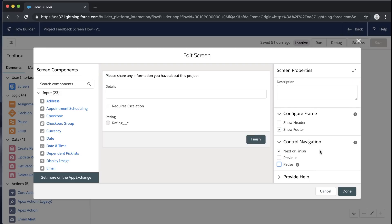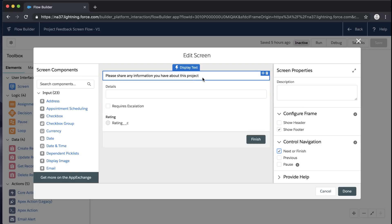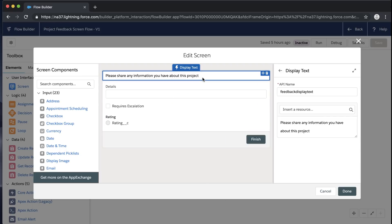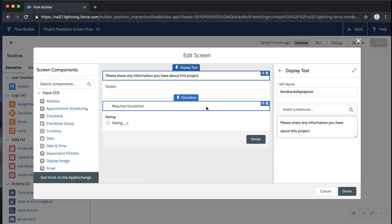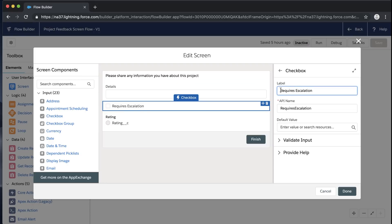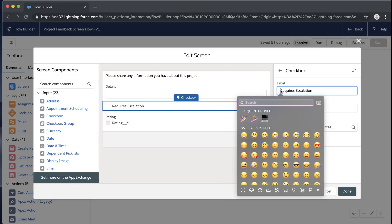We're also going to remove the 'Pause' button — this isn't a multi-step flow and pause isn't relevant here and might cause confusion. We do want to keep 'Next/Finish' because when the user clicks Finish, the connector takes us from the screen element to the create records element, which creates the record. Beyond the screen properties, we can also adjust how fields are displayed on the screen to make it more visually engaging.